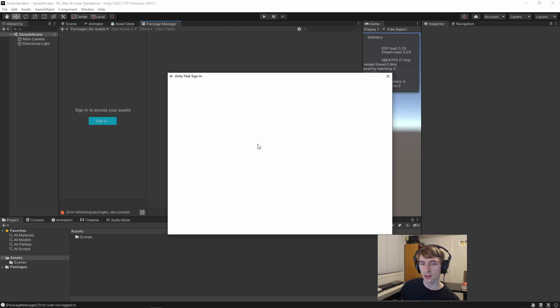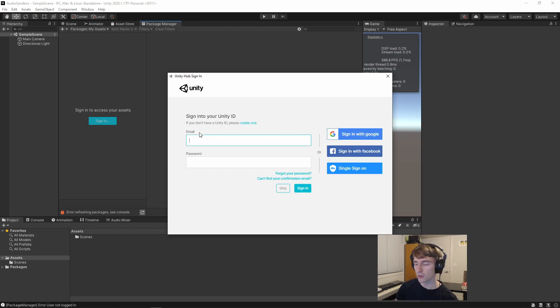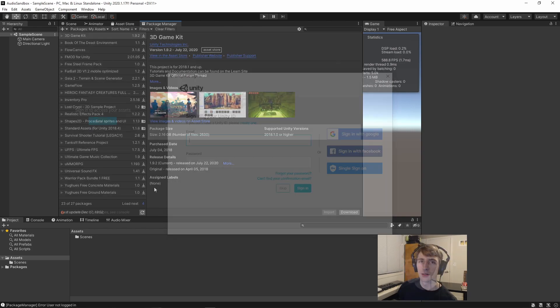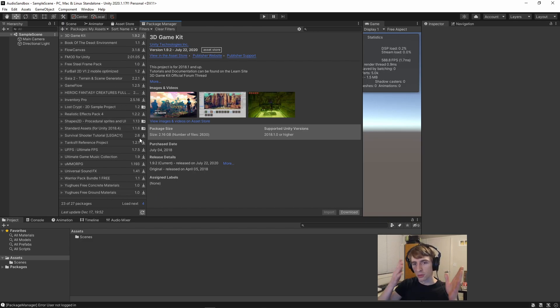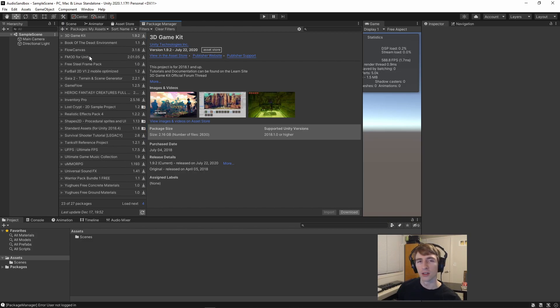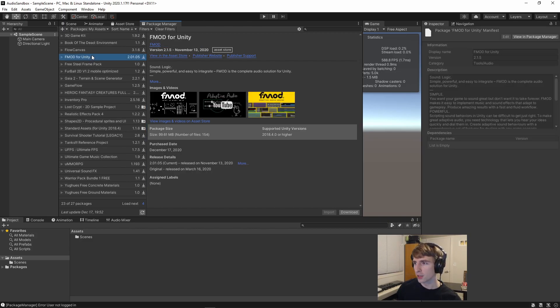It'll ask you to sign in, just like the Unity website may have done. Once you've signed in, it'll show you a list of all the Unity assets that you currently have added to your profile. In here, you'll see FMOD for Unity. We'll select this one, and we can hit Download here.